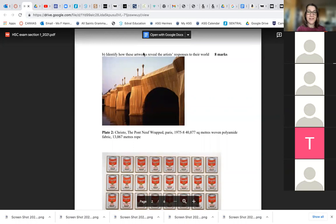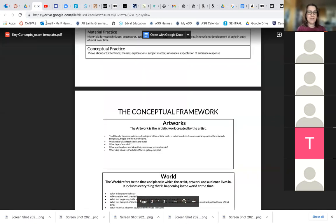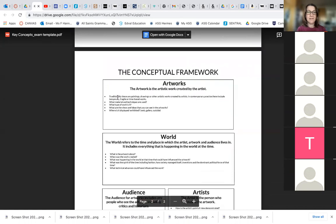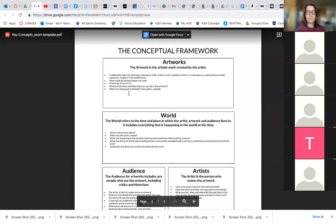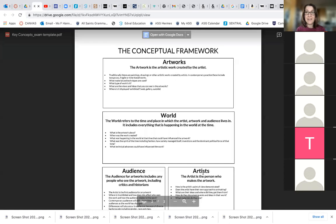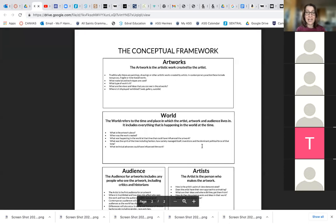Yes, it's the conceptual framework. Look at these words: artworks, artist's response to their world. Go back and look at the conceptual framework — it's got artworks, it talks about the world and the artist. So when you answer that question...